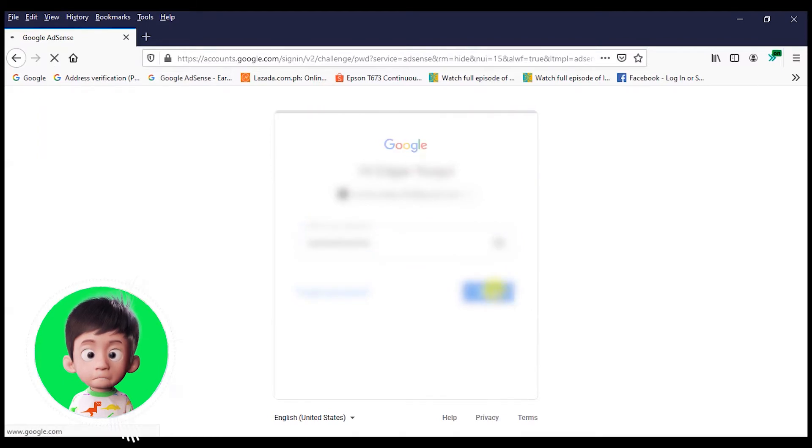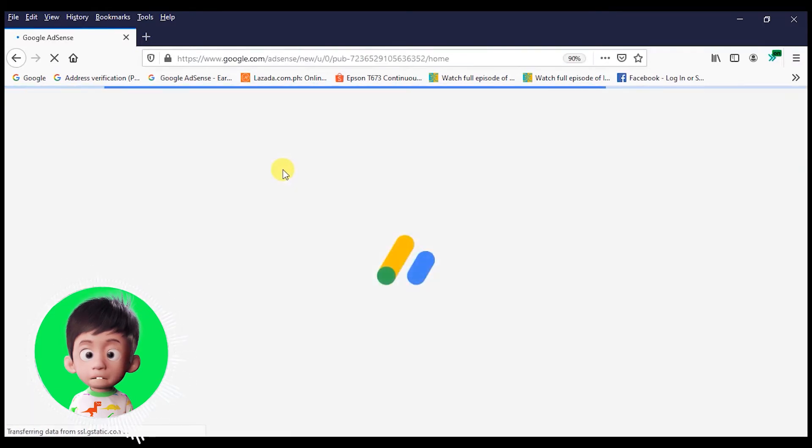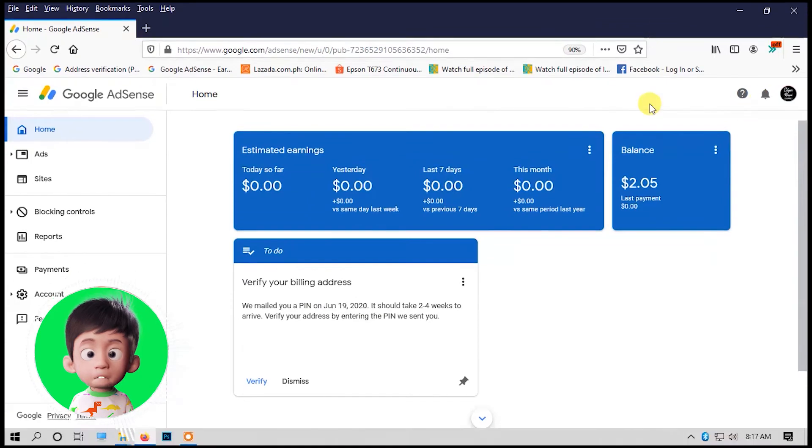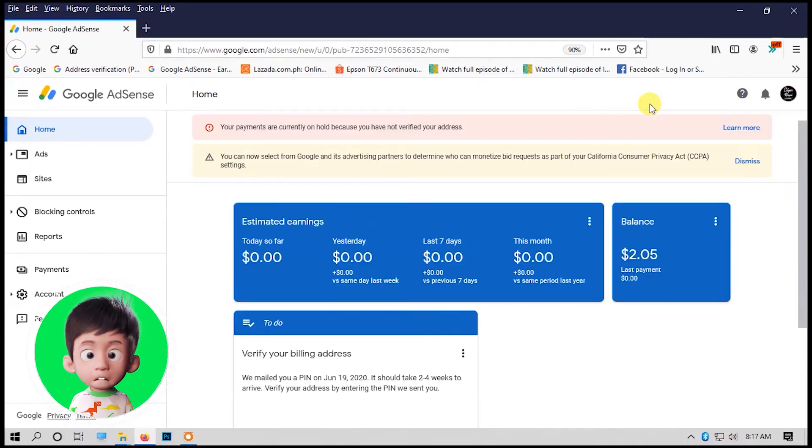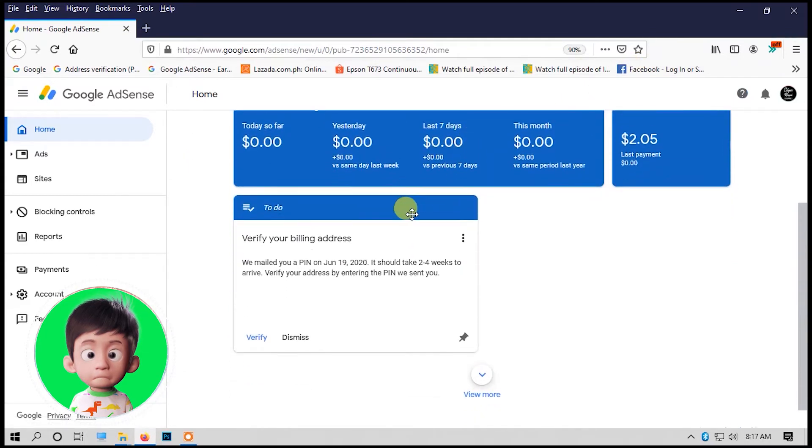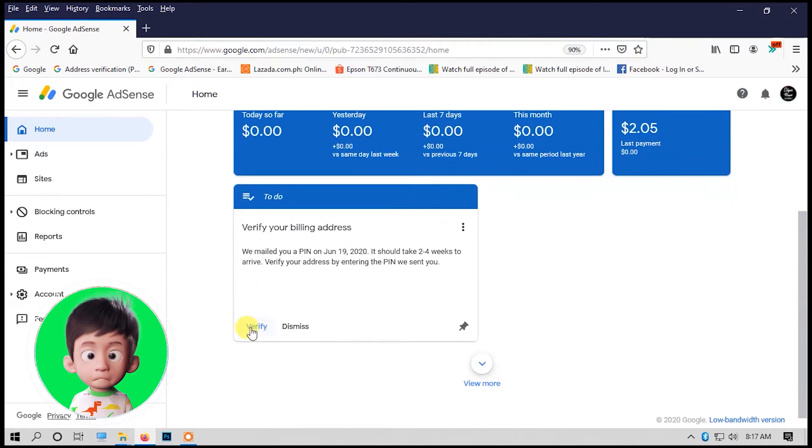Take note: before you can request a new pin, Google AdSense must mail you inside Google AdSense. Like in the video, once you are logged in, you see a message from AdSense. You can request a new pin after four weeks. Now click verify.